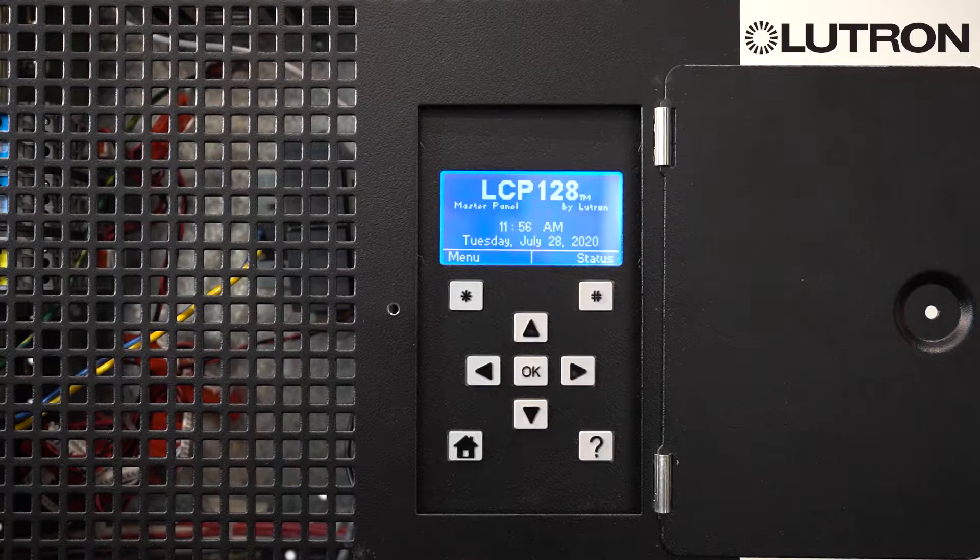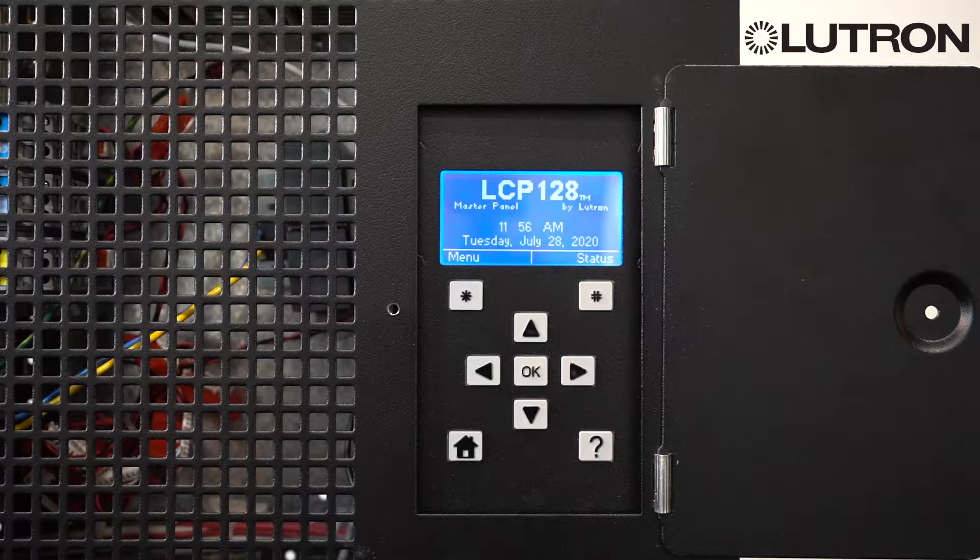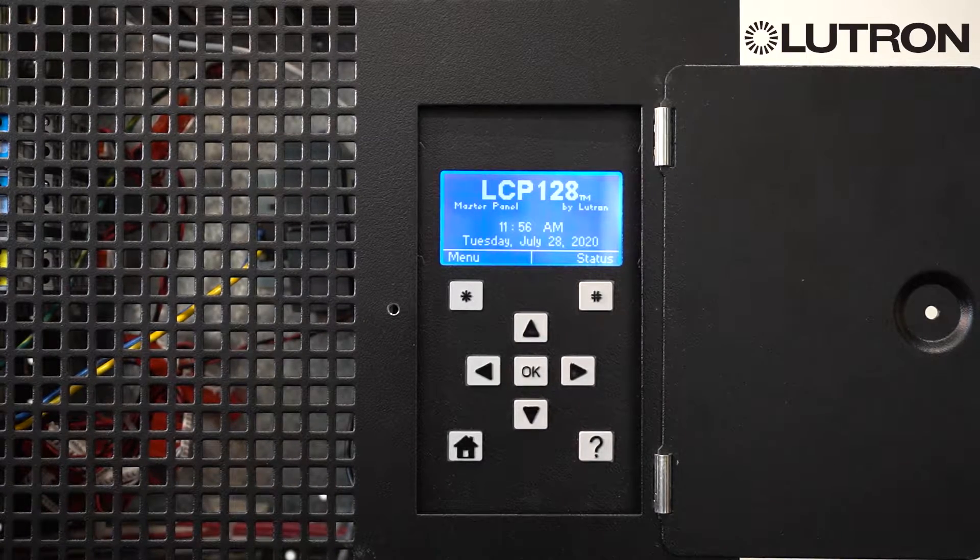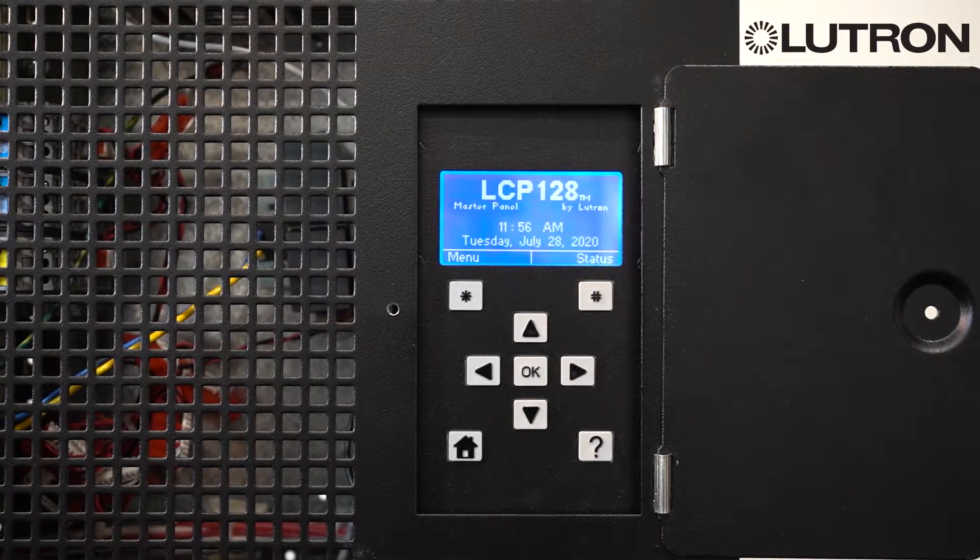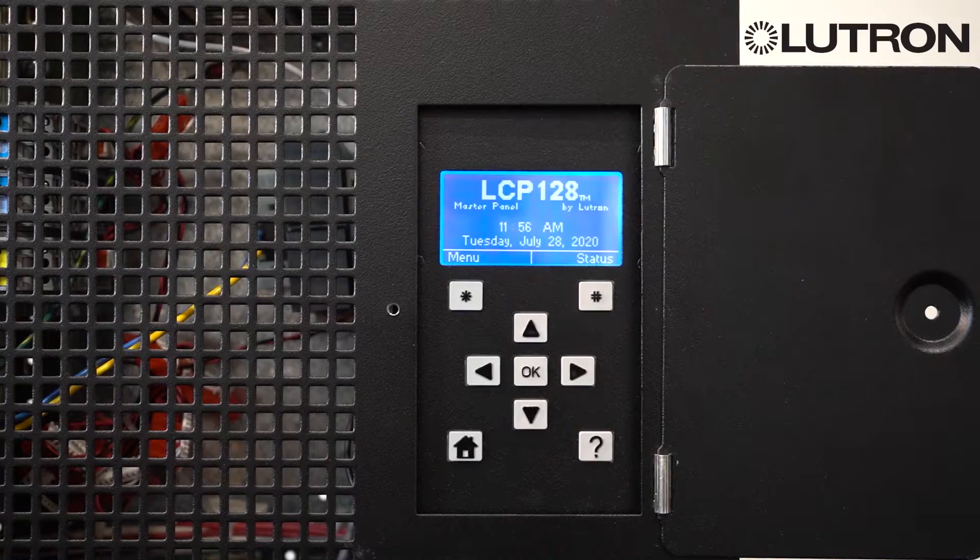In this video, we're going to show you how to modify and create time clock events in your LCP and XPS system.